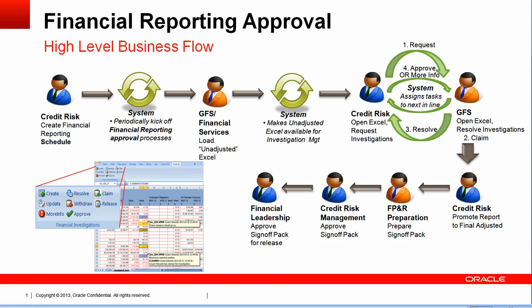Welcome to the Financial Reports Approval, or FRA, demo. FRA is an example of an industry process accelerator targeted to the financial services vertical, yet applicable to all organizations that need to produce financial reports for internal, external and regulatory purposes.